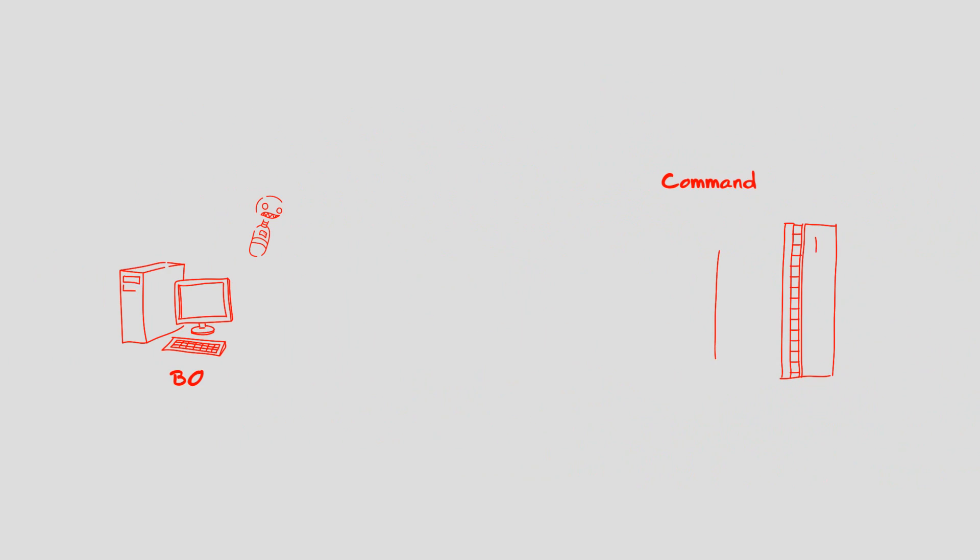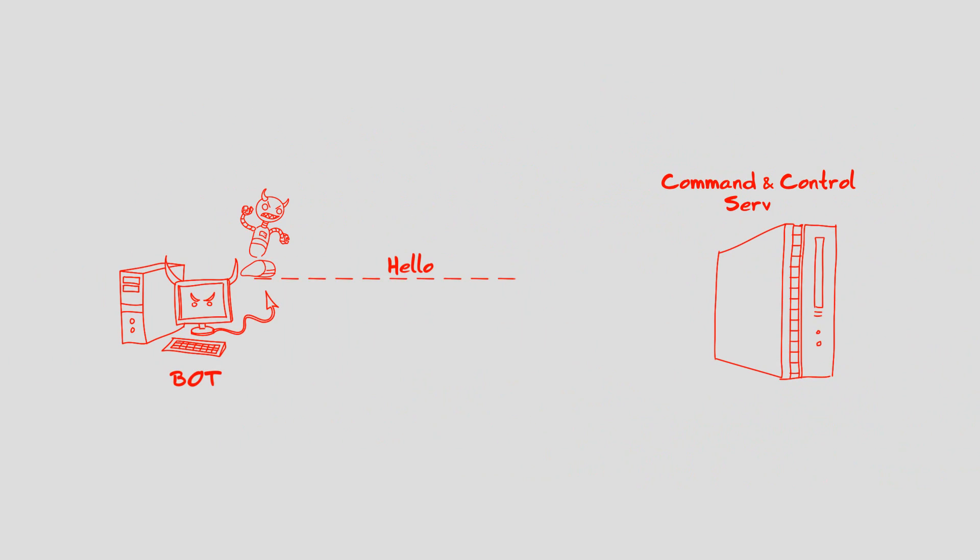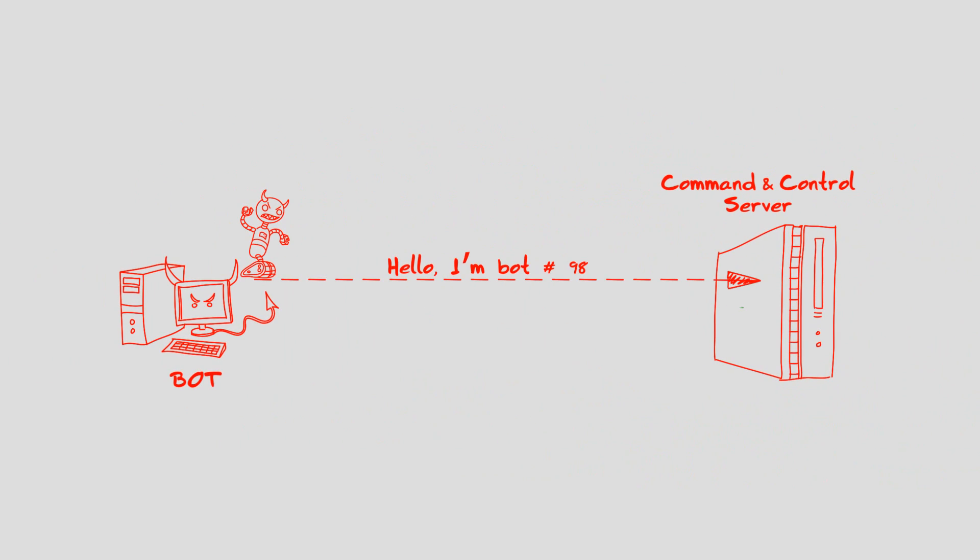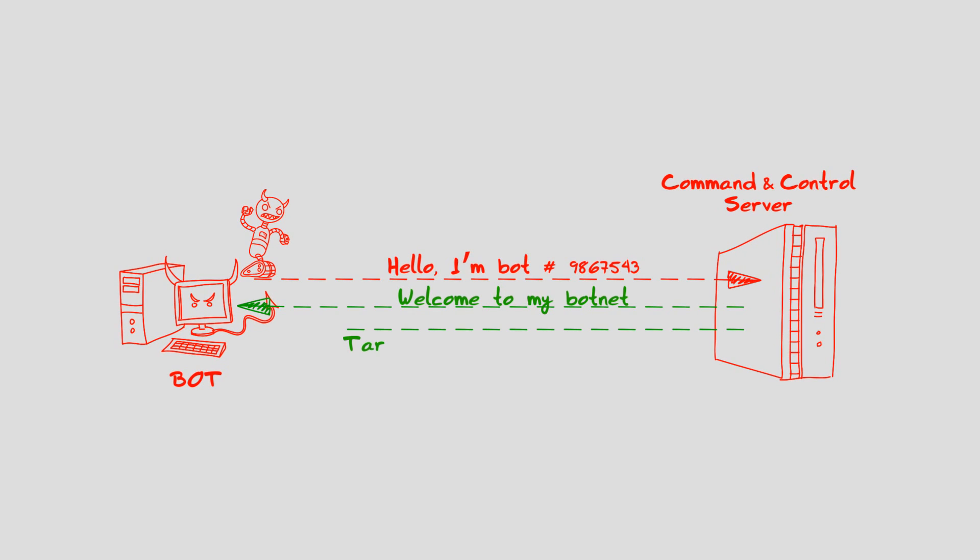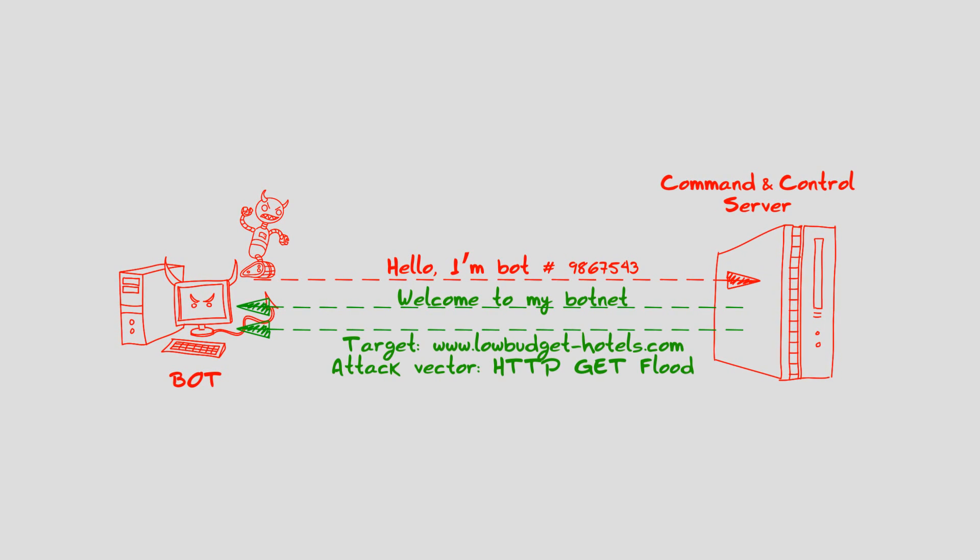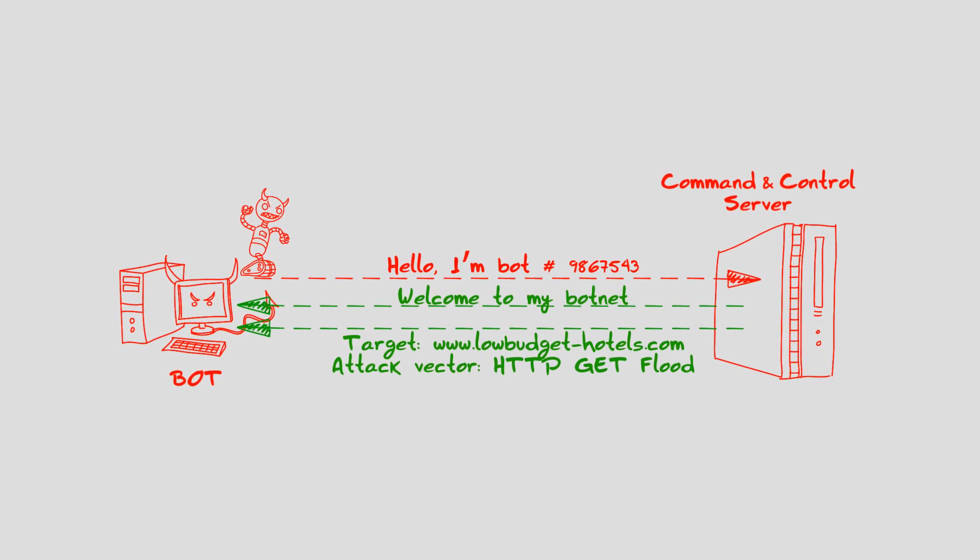Once Optima installs itself on a computer, it connects to the attacker's command and control servers and begins to accept attacking commands from the attackers.